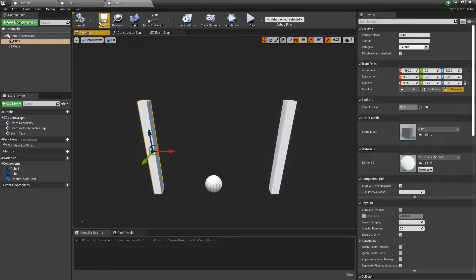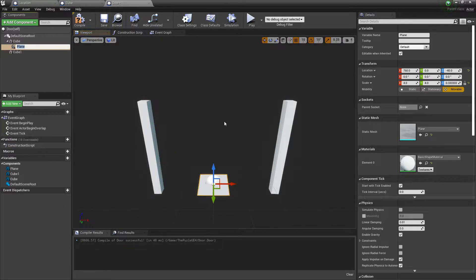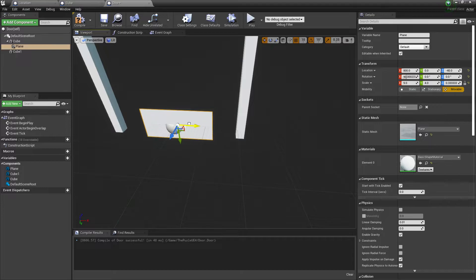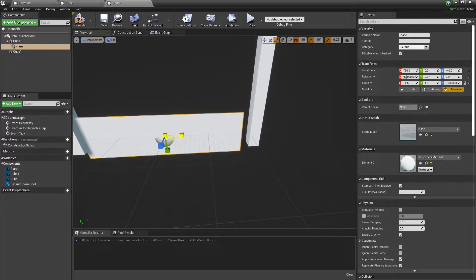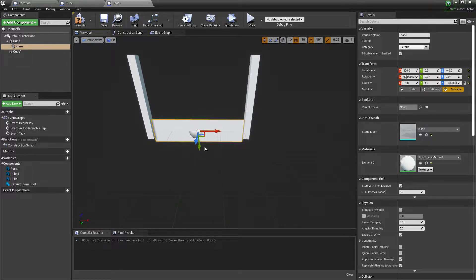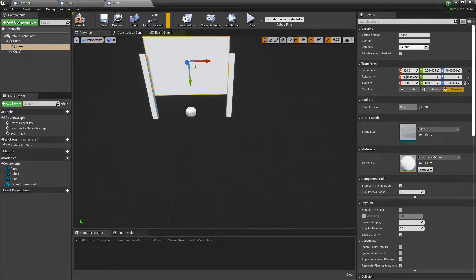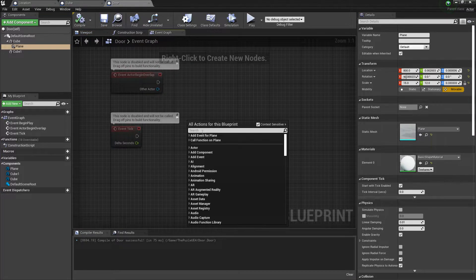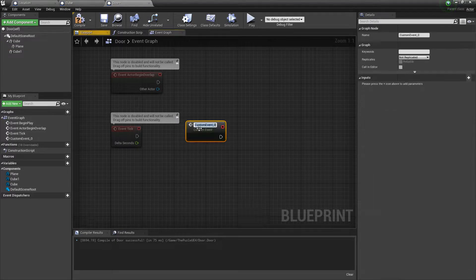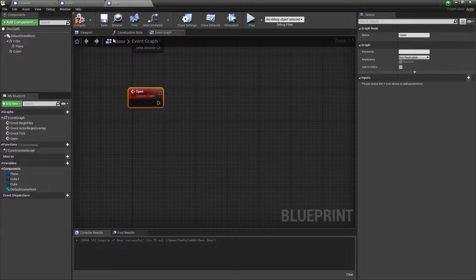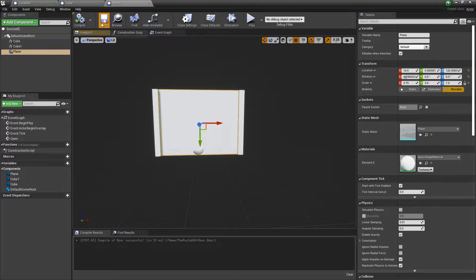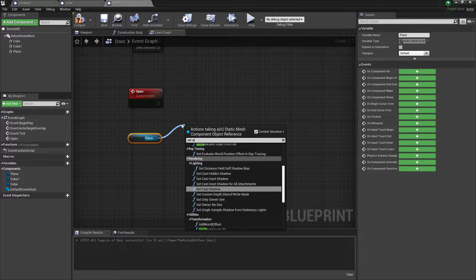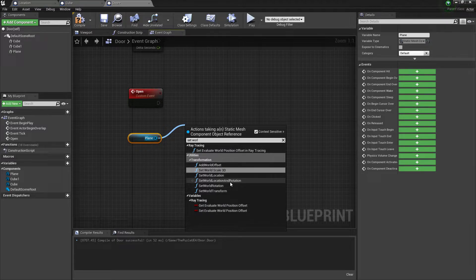I want to add a plane for the door so it looks more like a real door. I want that once we hit the target, the door should open via a timeline. Compile and save. In the Event Graph, I'll create a custom event called 'Open'. The plane is the main component — we get the plane and Set World Location.